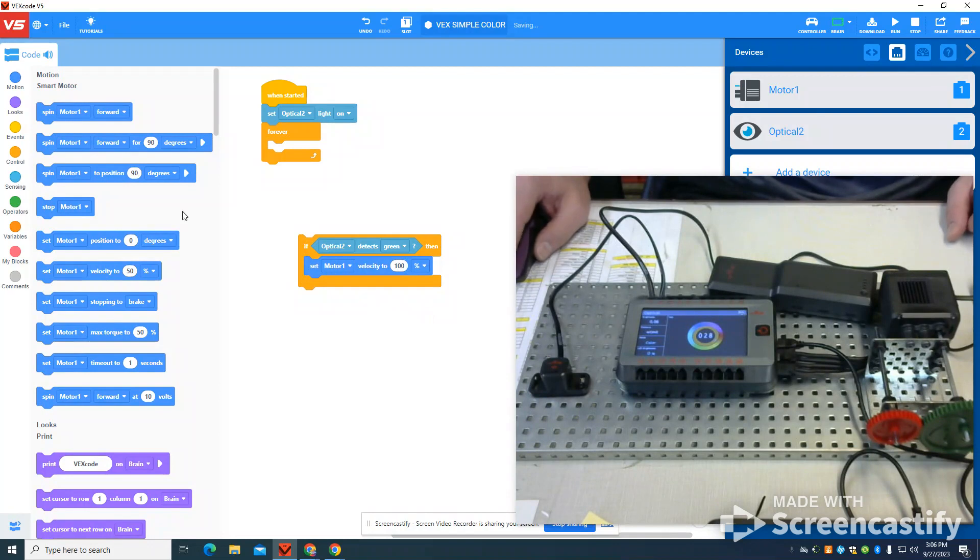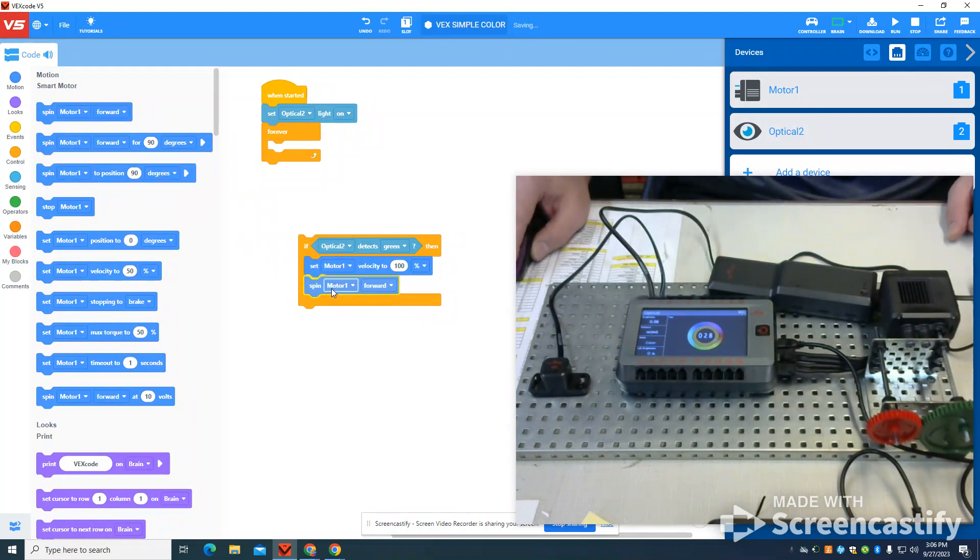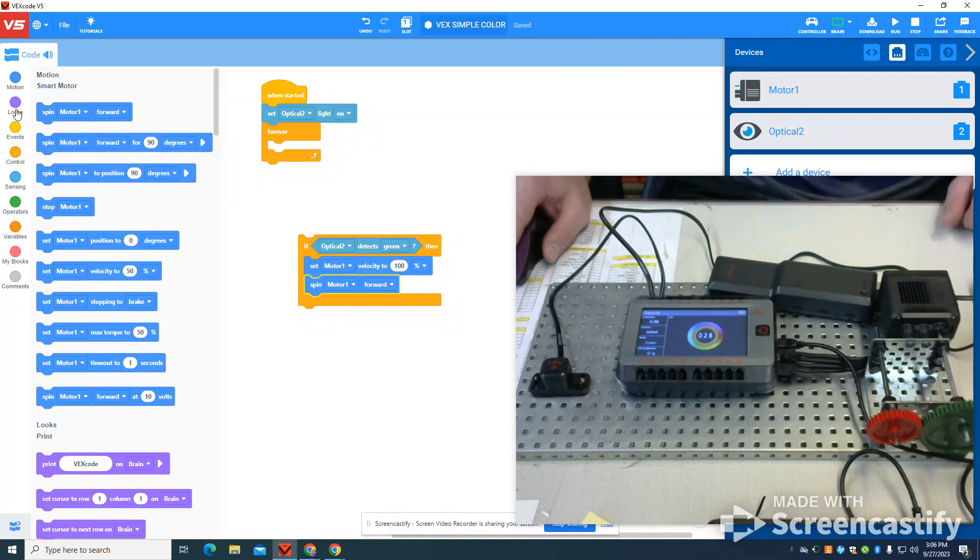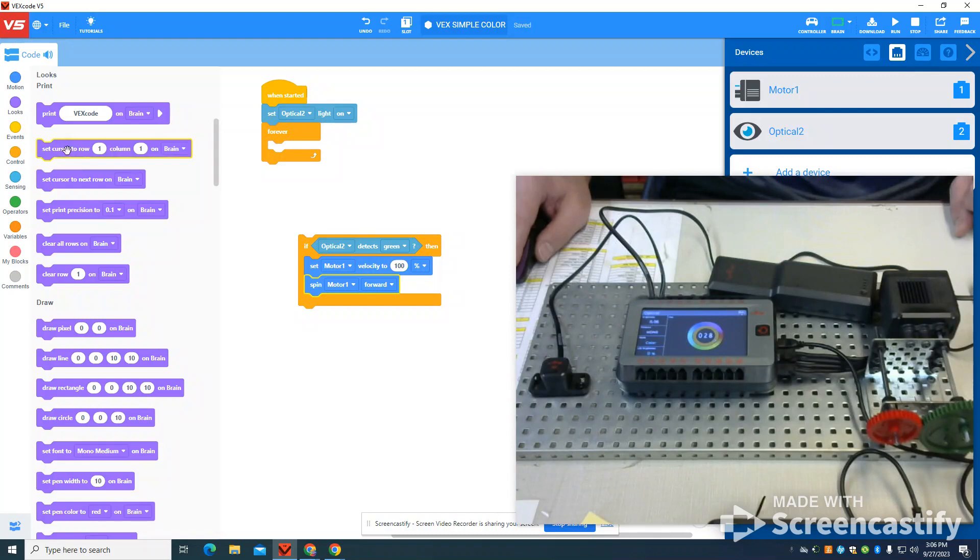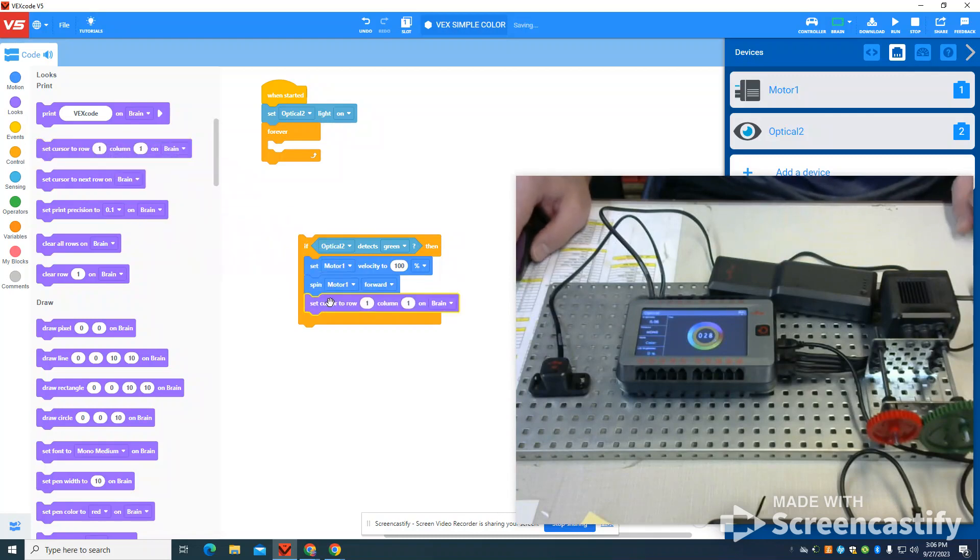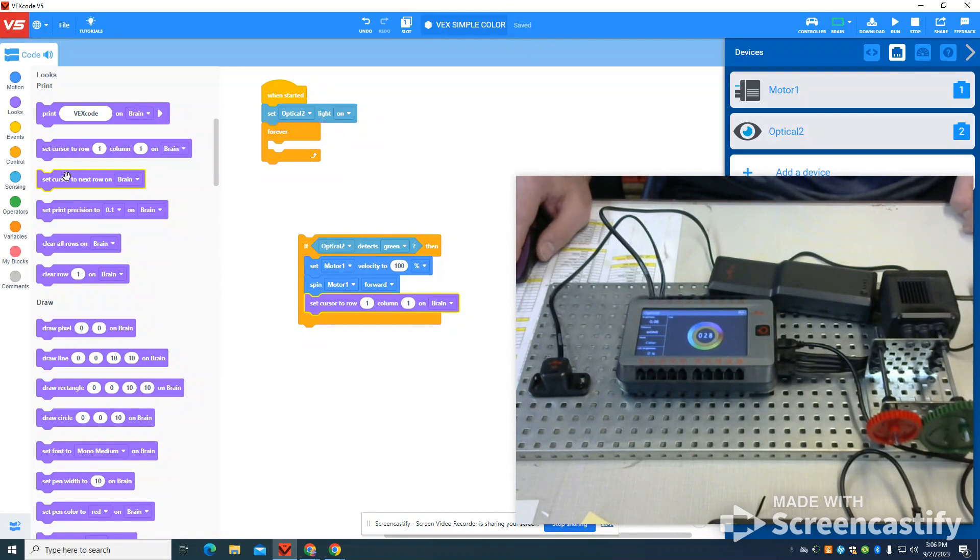After doing that, I'm going to spin my motor forward. Now, a neat thing I'm going to do is I'm also going to use that touch LED screen on this one. So I'm going to have my cursor always return to column one, row one on that brain.